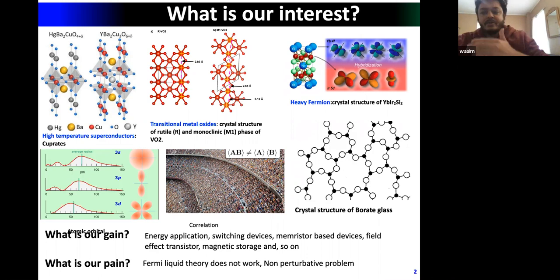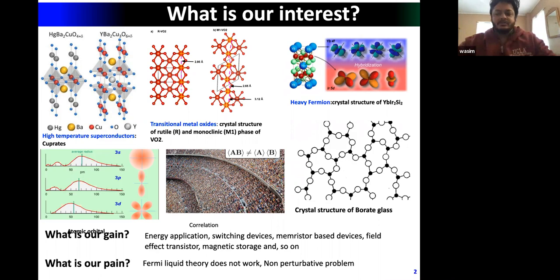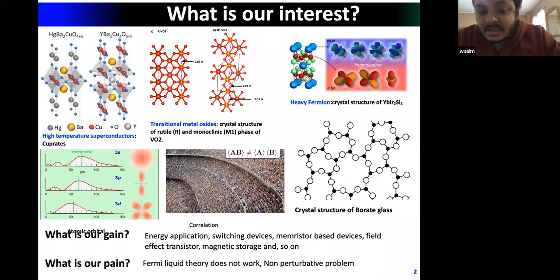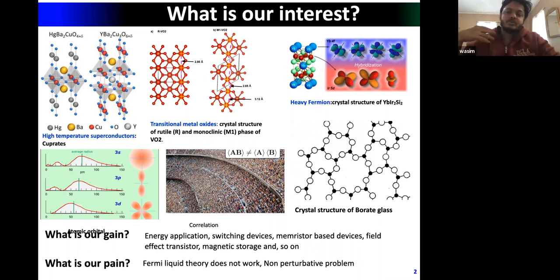When we move from s orbitals toward d and f orbital systems, the bandwidth becomes narrower and narrower. When the bandwidth becomes narrower, electrons feel each other more and more, giving rise to strong correlation effects. In such materials we cannot neglect these effects, and we can also have disorder.